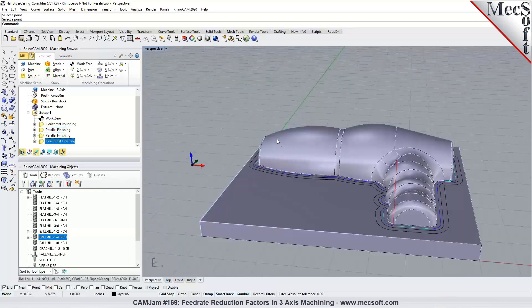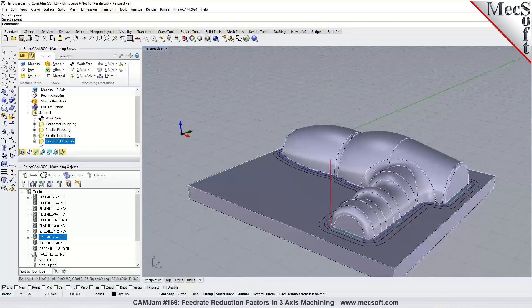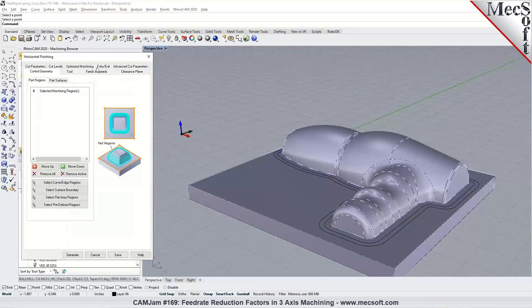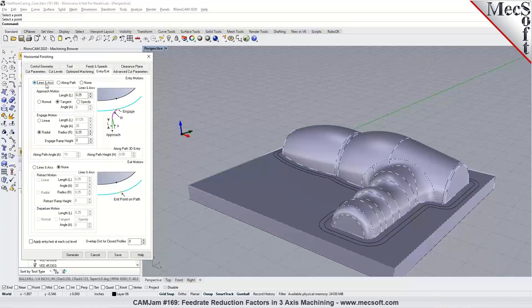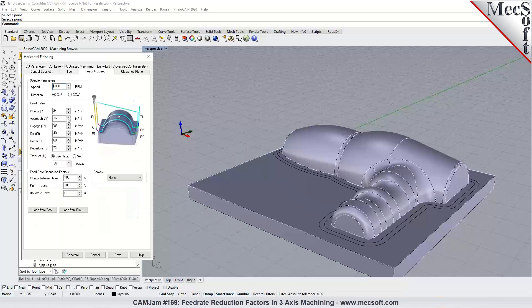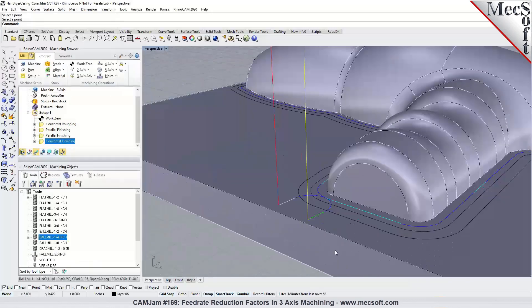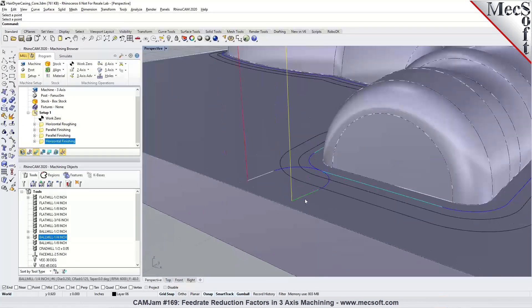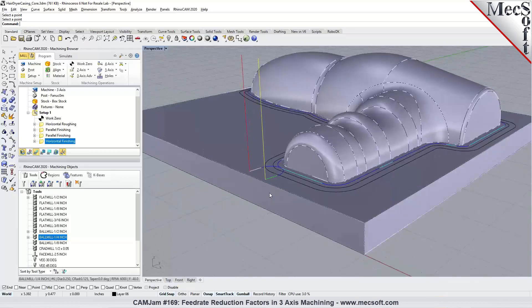Likewise, we have feed rate control for horizontal finishing as well. You can specify entry and exit for the approach, engage, retract, and departure motions, and set those corresponding feed rates in the feeds and speeds tab. So you have your plunge, approach, engage, cut, retract, departure, and transfer feed rates. I hope that answers the question.